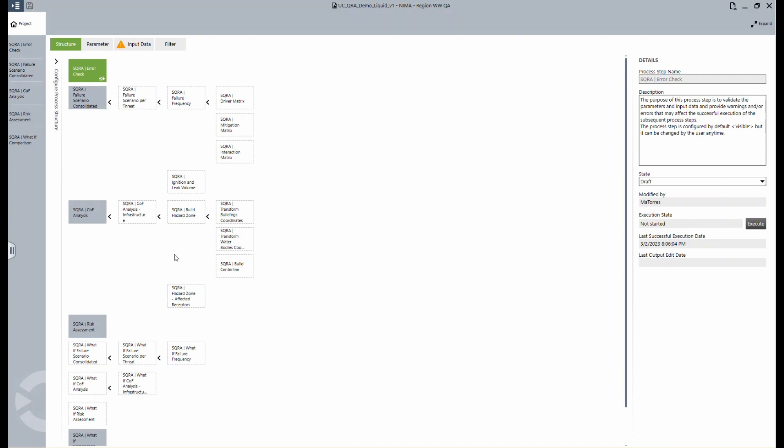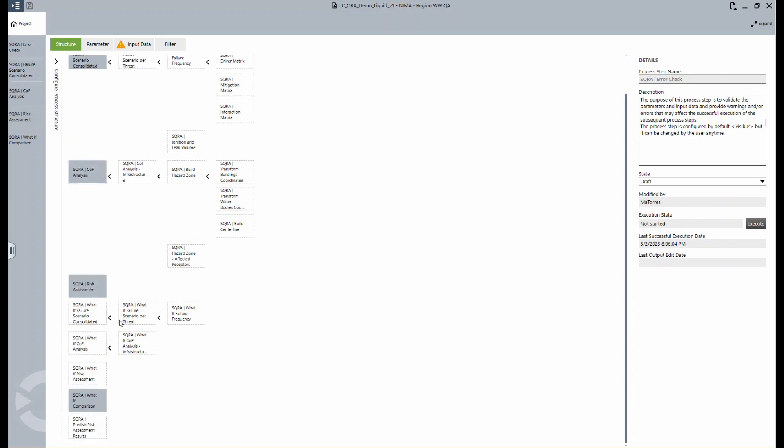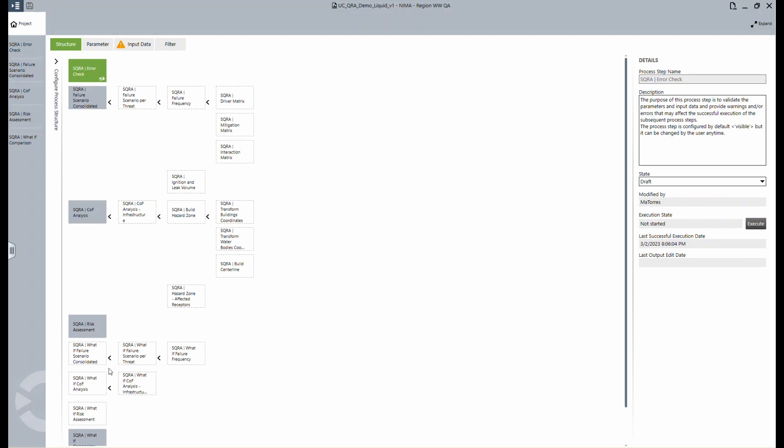Once we have that, we can merge these into the risk assessment, which is the combination of the likelihood of failure scenario analysis and the COF analysis. The last step is the what-if comparison. In this part, you can simulate risk treatment actions or perform sensitivity analysis to evaluate the level of risk change.